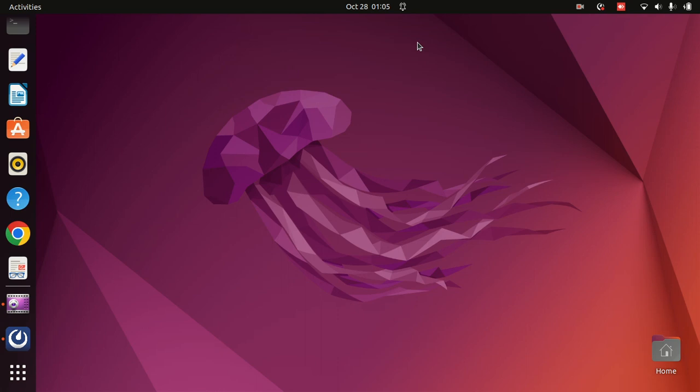Today we are going to learn how to install ROOT in your Linux system. We'll follow the steps that are very essential in installing ROOT.